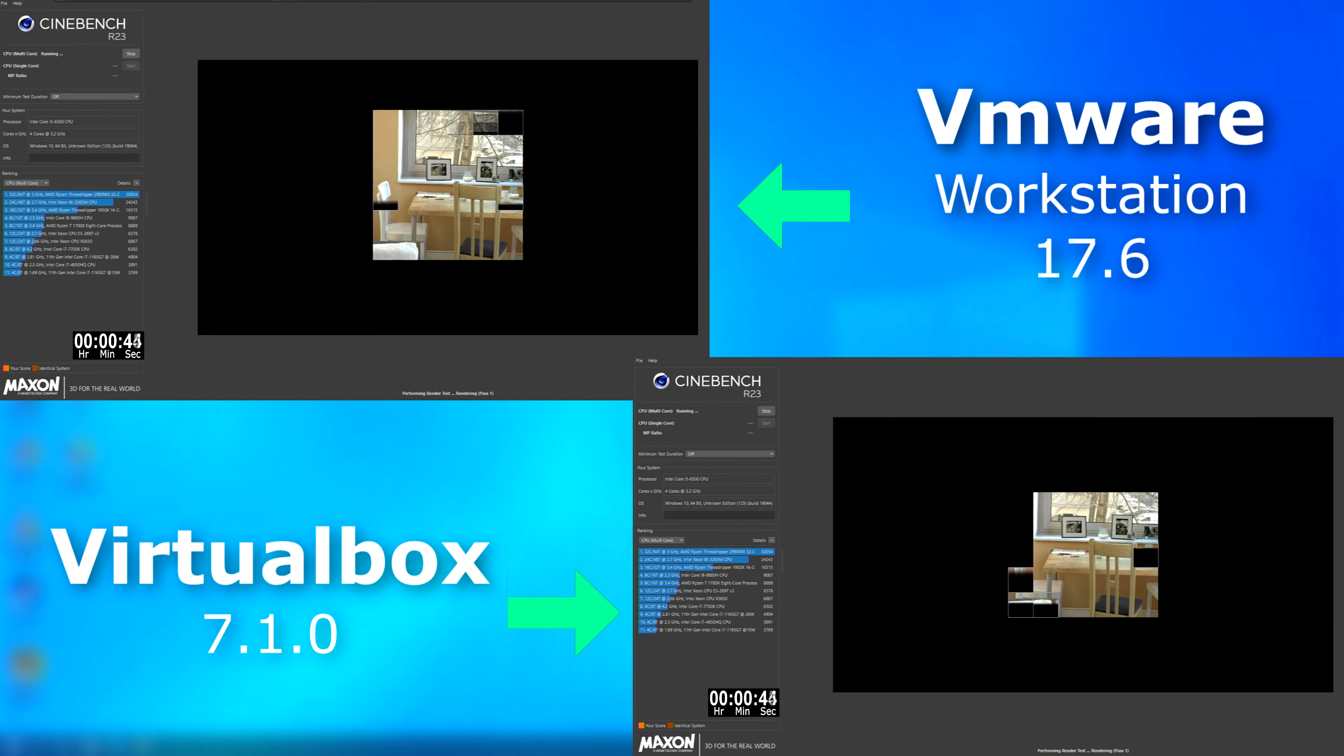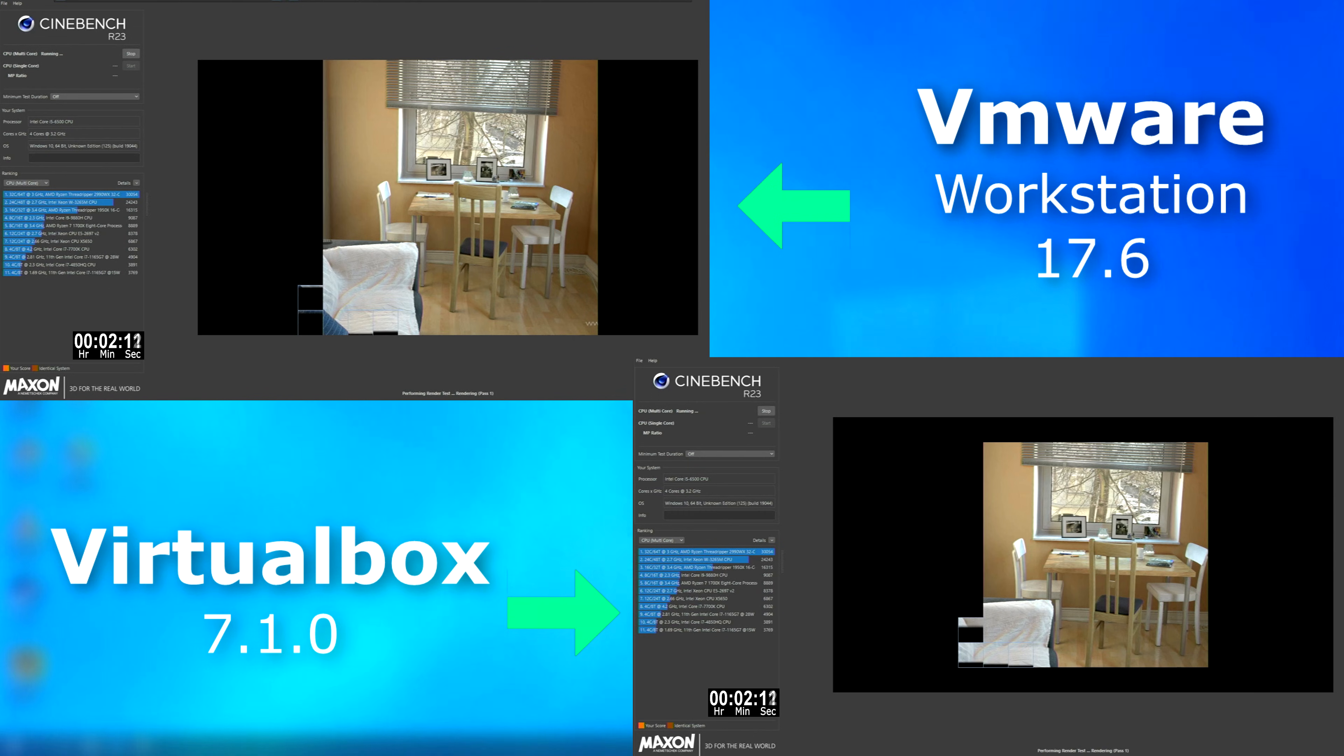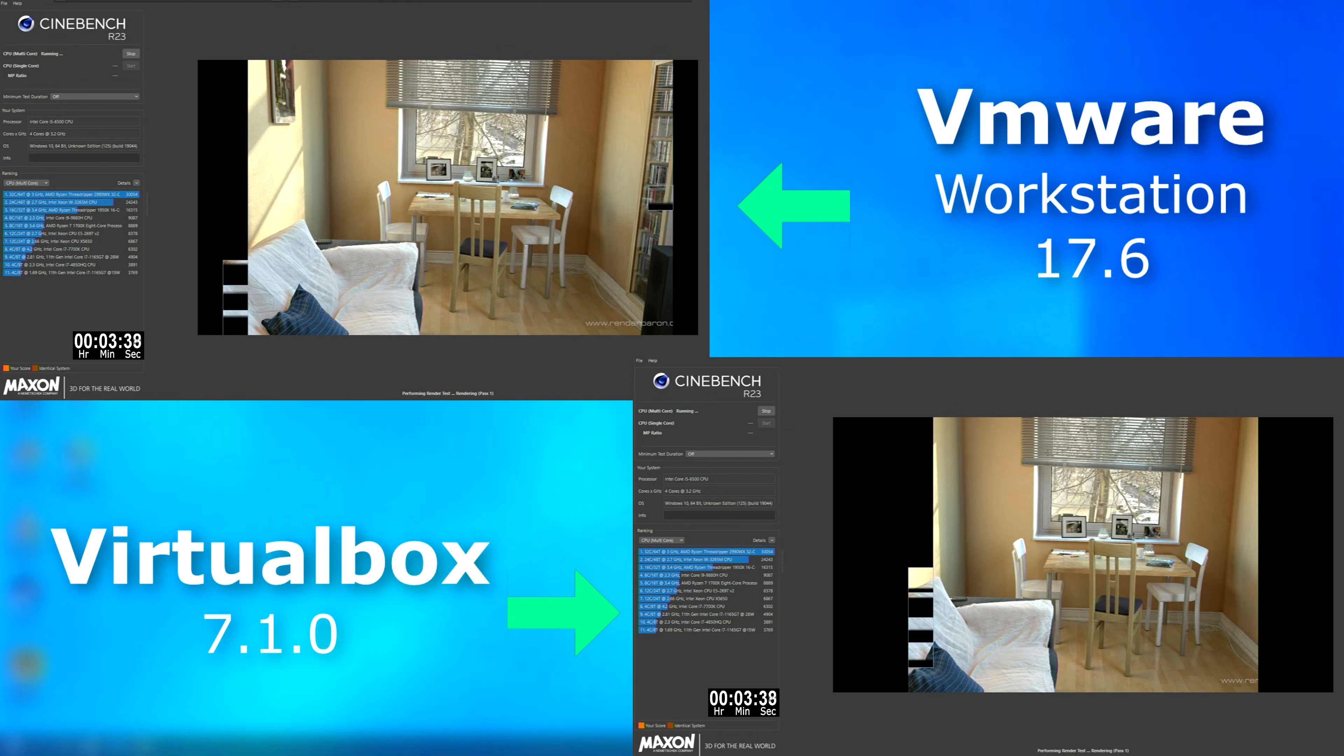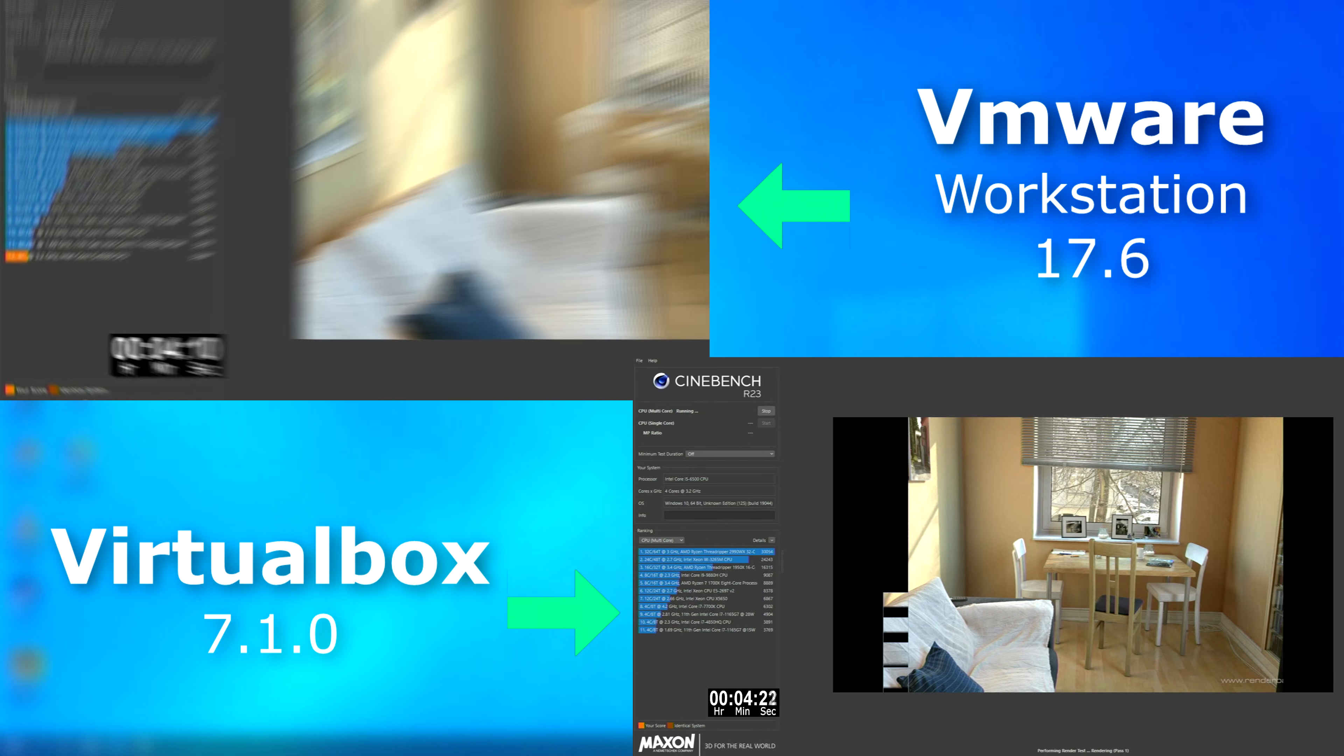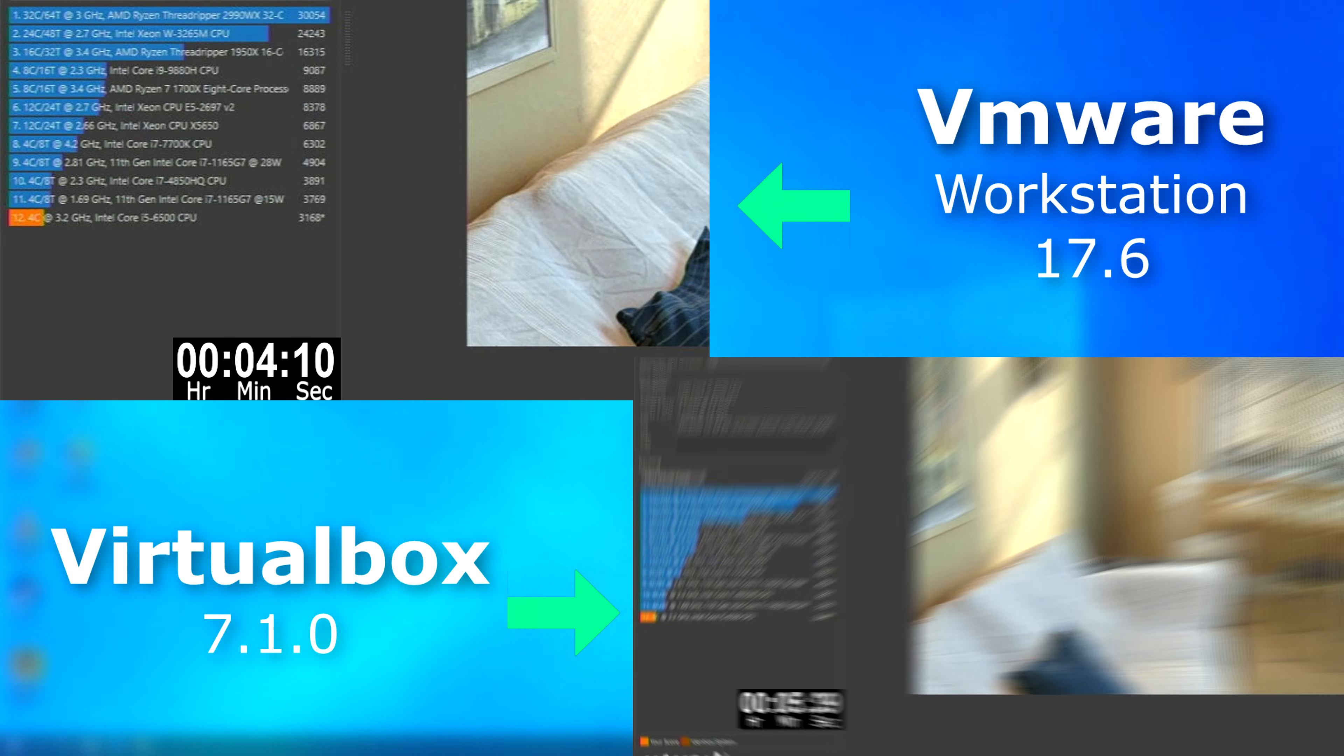On to the multi-threaded run. And VirtualBox did better. And the gap between them wasn't as large, obviously. But VMware finished about a minute 30 ahead of VirtualBox.